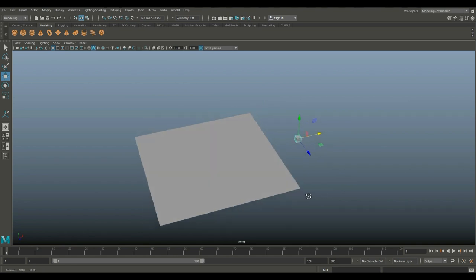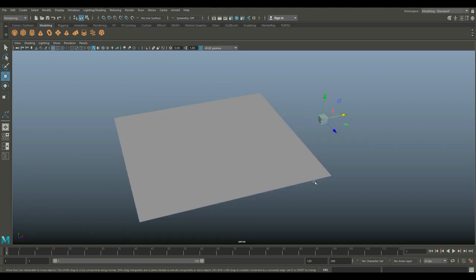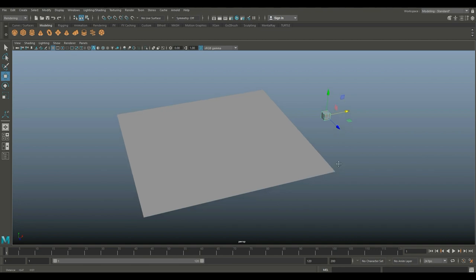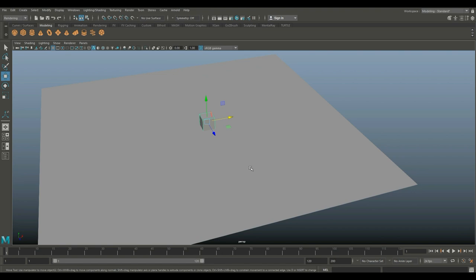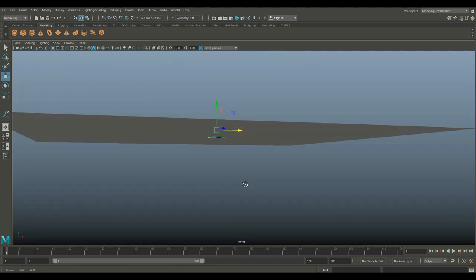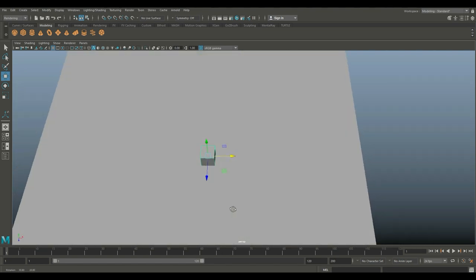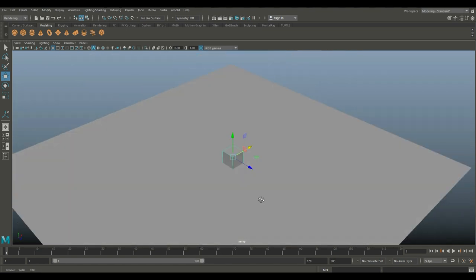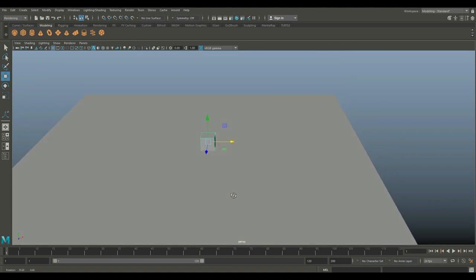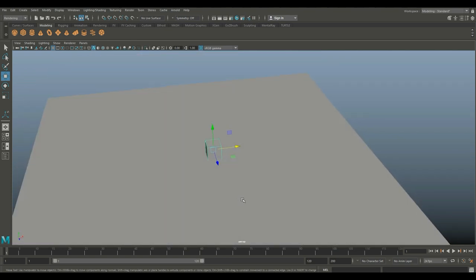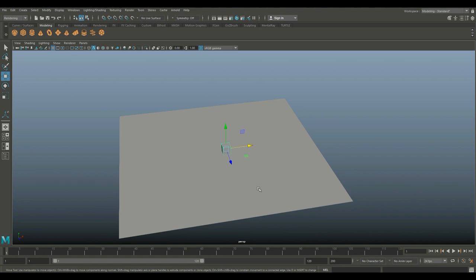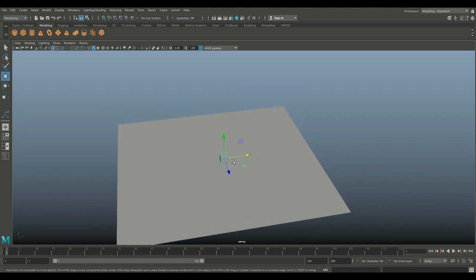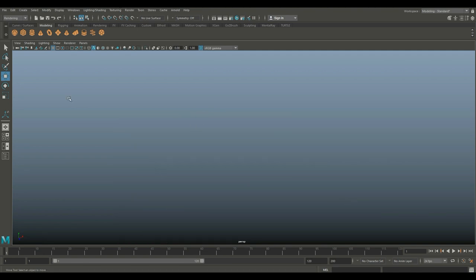Whenever you are baking normal maps or diffuse maps and you have proximity between two objects like this, it's not always ideal because you will get artifacts, discoloration, maybe even black spots. The process we're gonna talk about is how do you bake it independently from each other to avoid that.